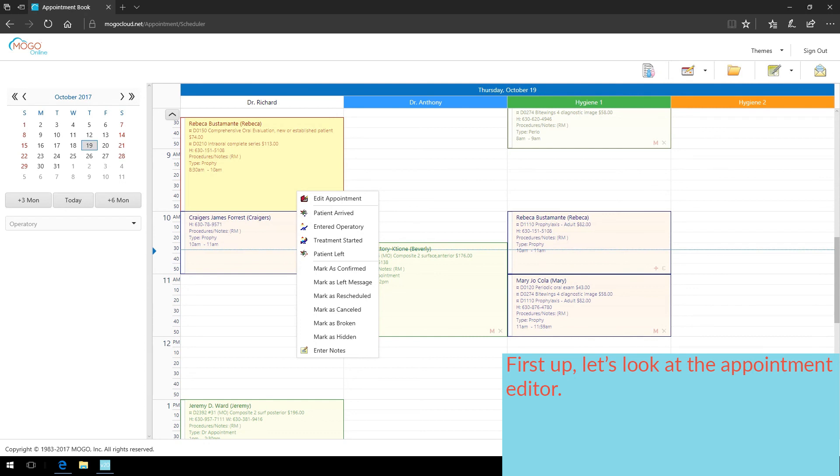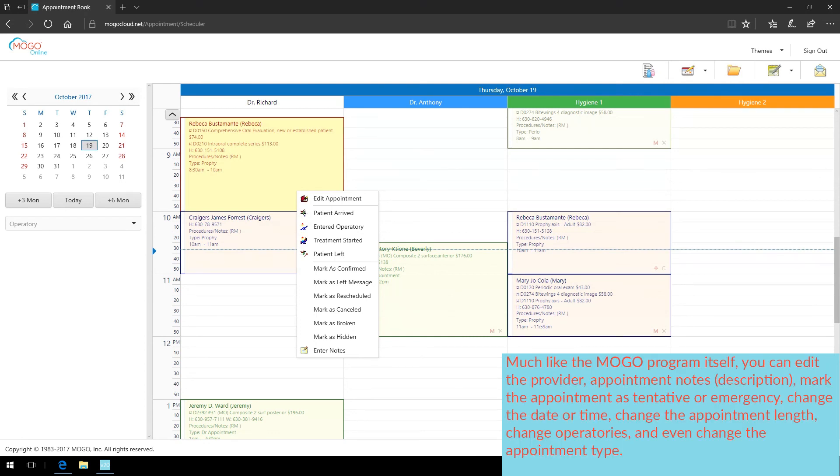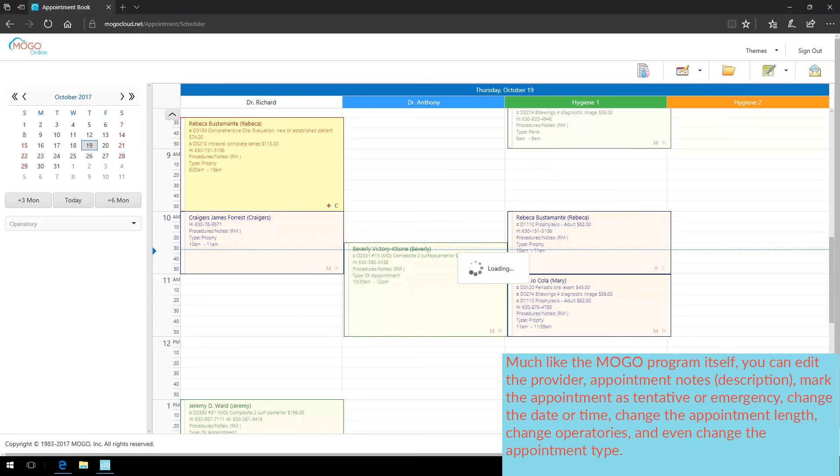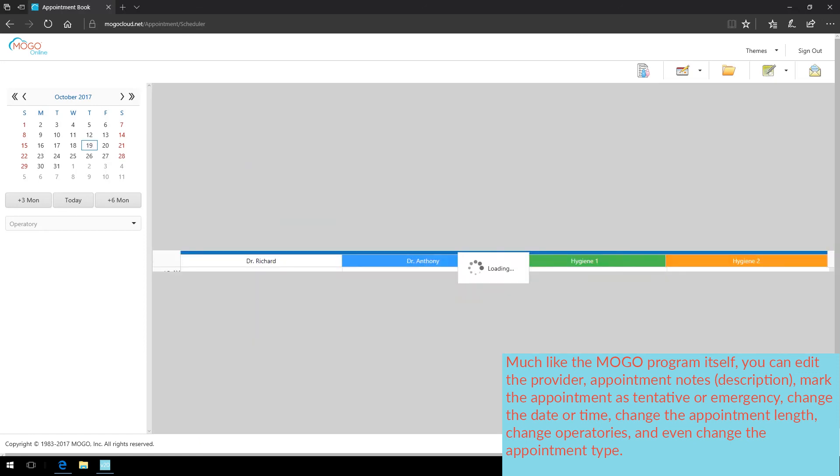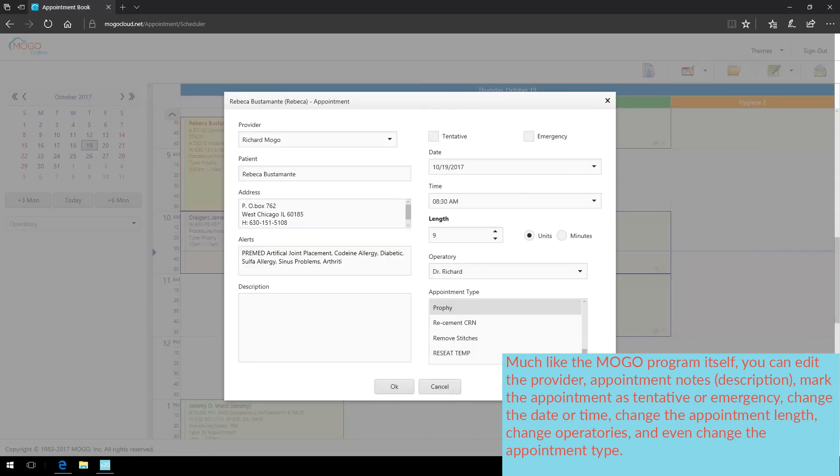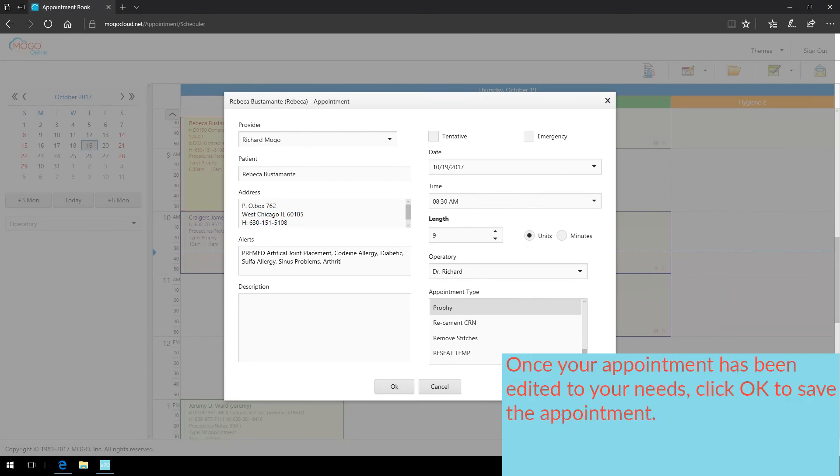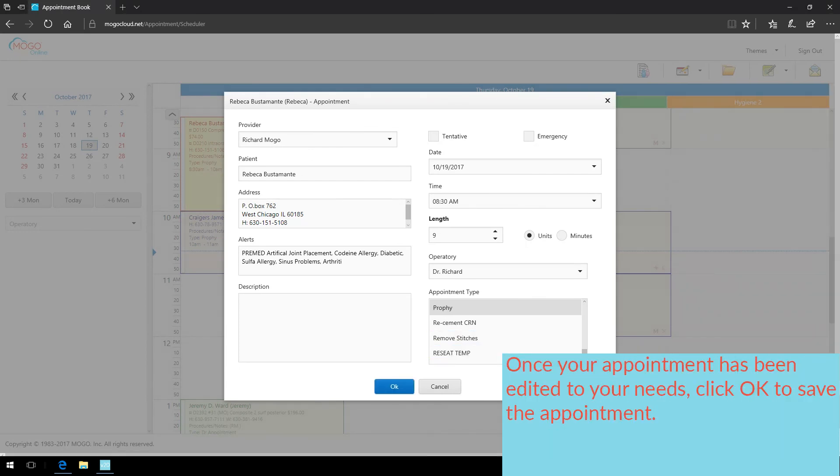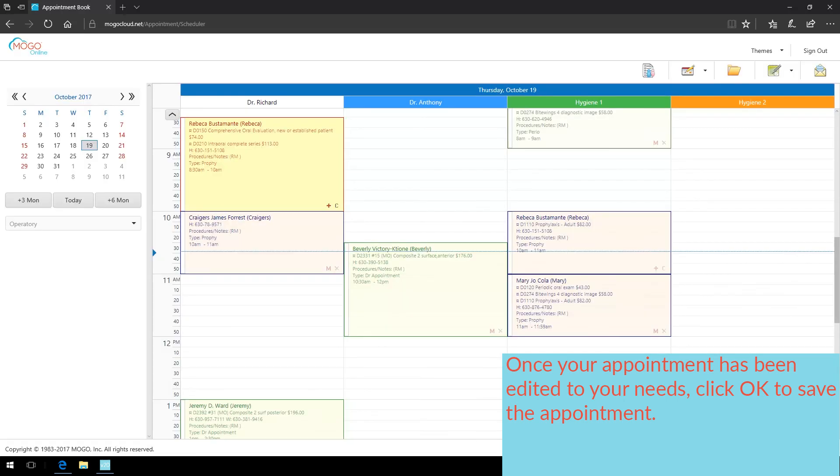First up, let's take a look at the appointment editor. Much like the MoGo program itself, you can edit the provider, appointment notes, which is the description, mark the appointment as tentative or emergency, change the date or time, change the appointment length, change operatories, and even change the appointment type. Once your appointment has been edited to your needs, click OK to save the appointment.